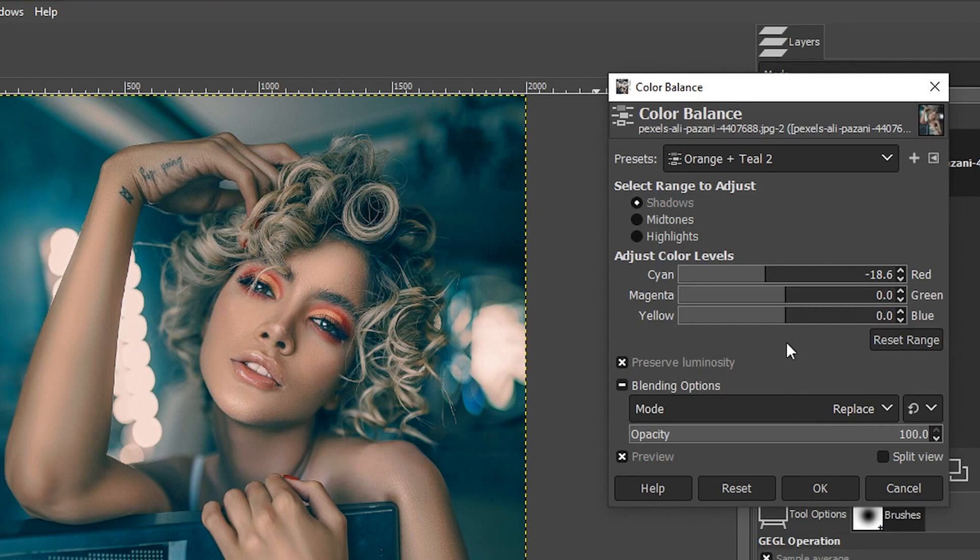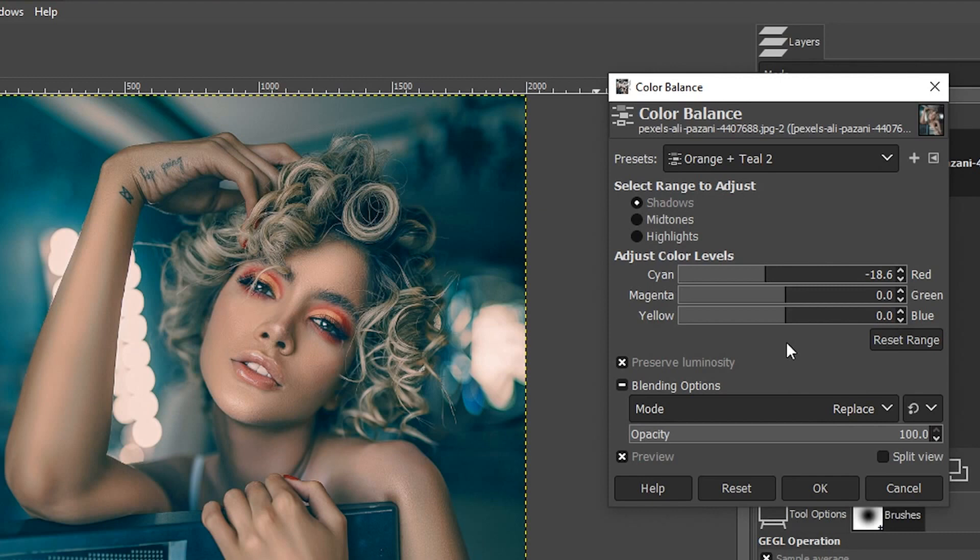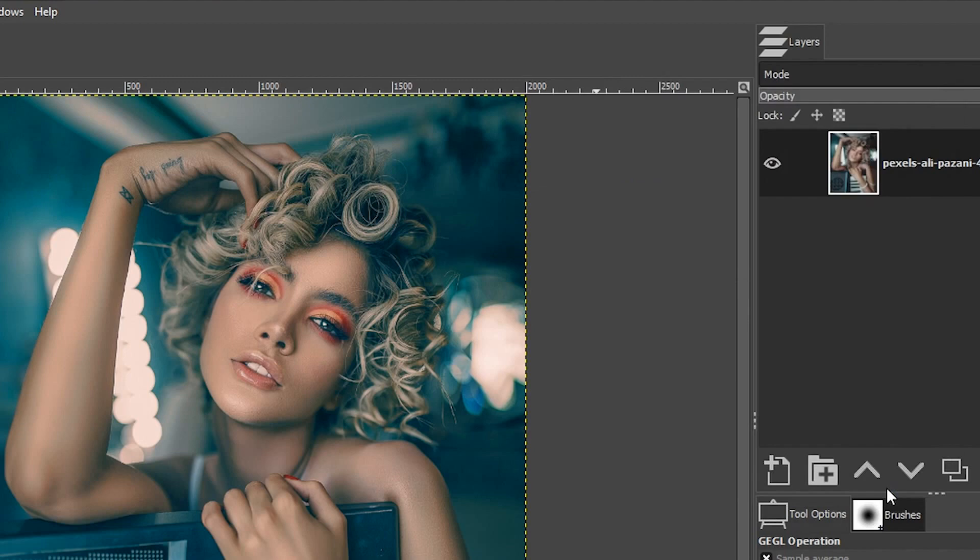Now, the only problem is you don't have this preset. So let me show you how I created this particular orange and teal effect for this image. I'm going to duplicate this layer and name it orange plus teal color balance.